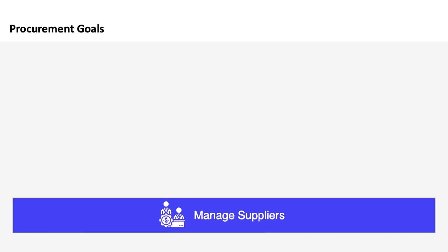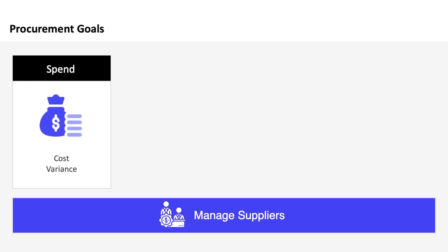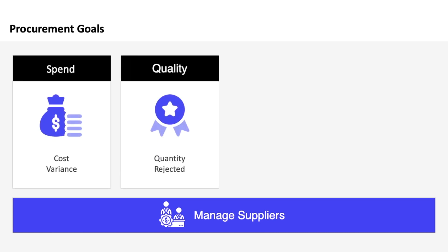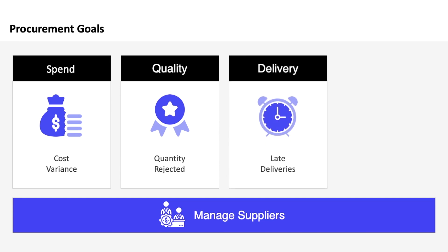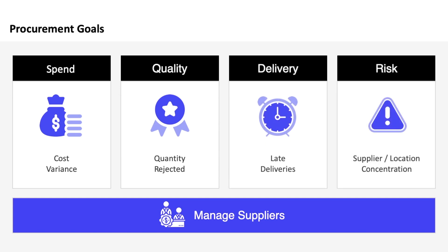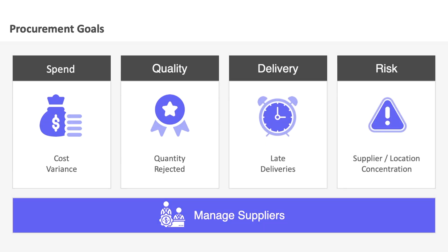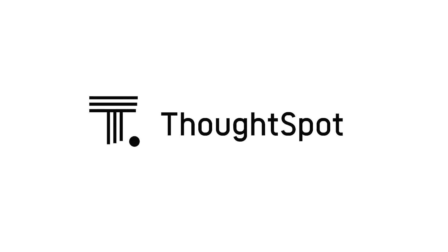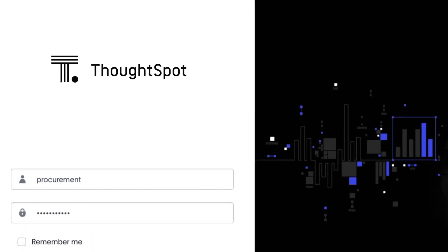Welcome to ThoughtSpot for procurement professionals. In this demo you will see how anyone in your organization can uncover procurement insights around cost, quality, delivery, and risk to measure supplier performance and better manage supplier relationships.